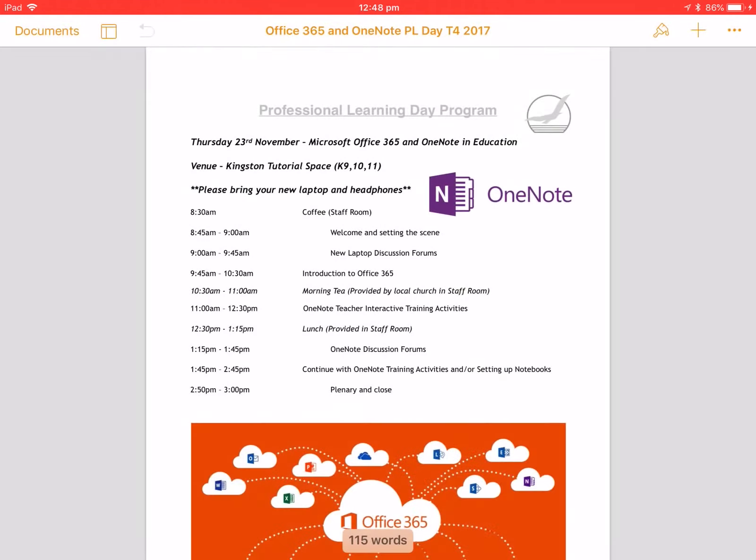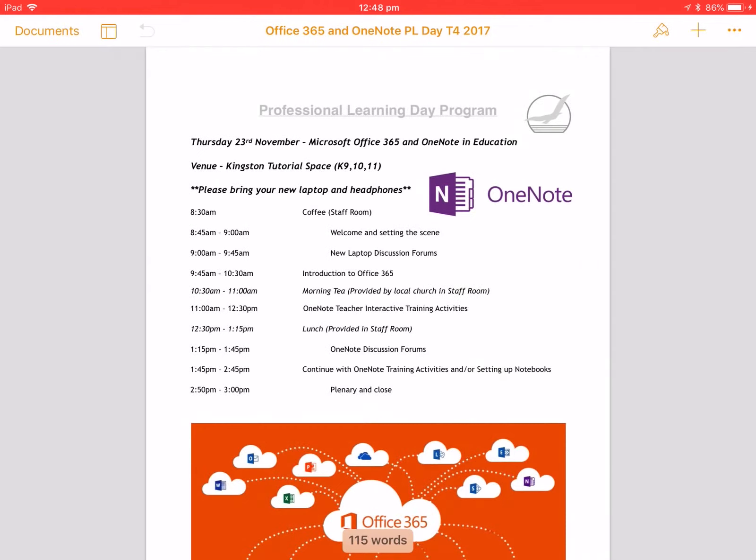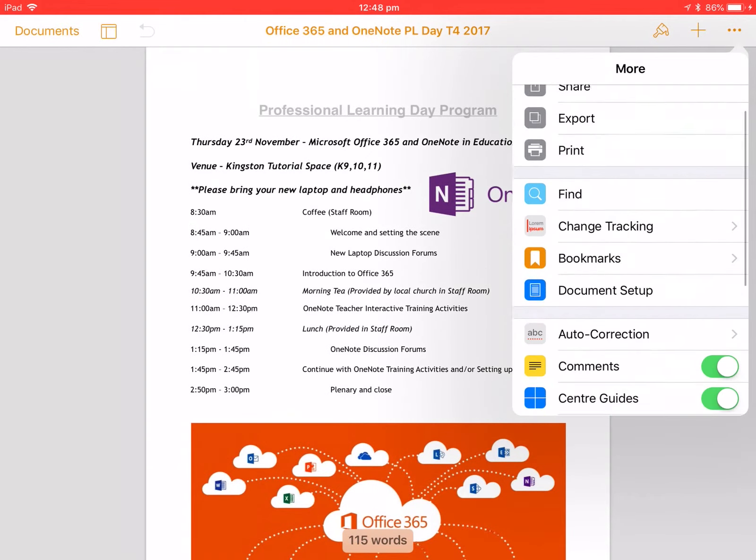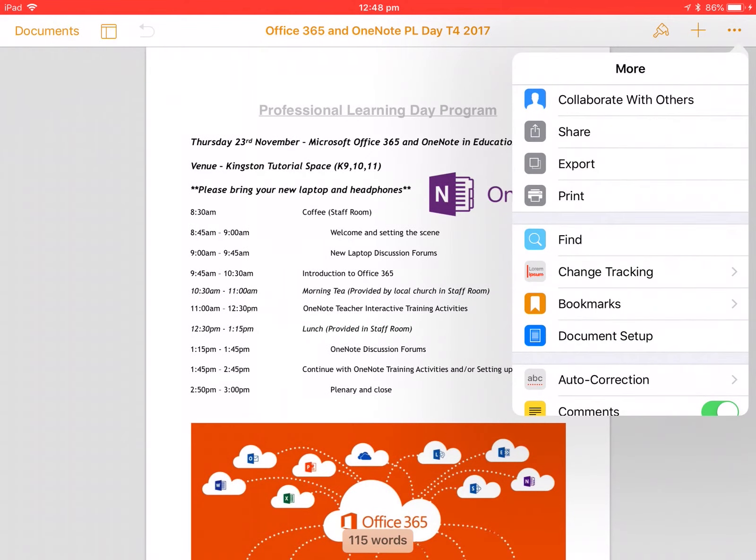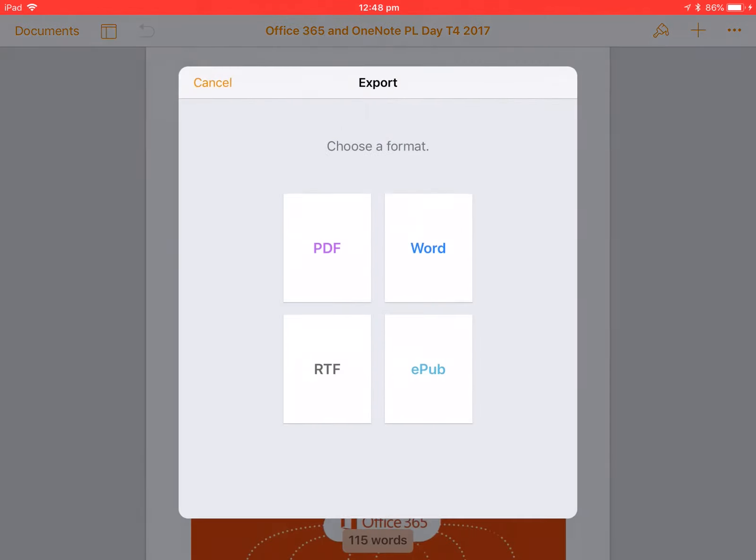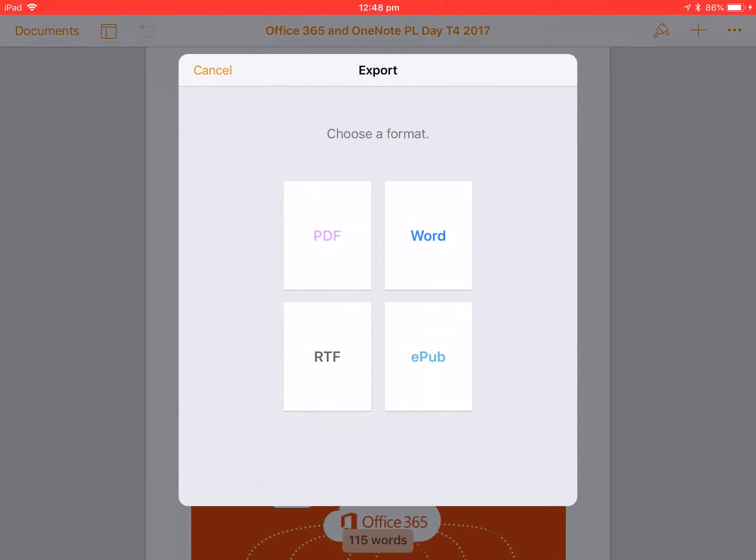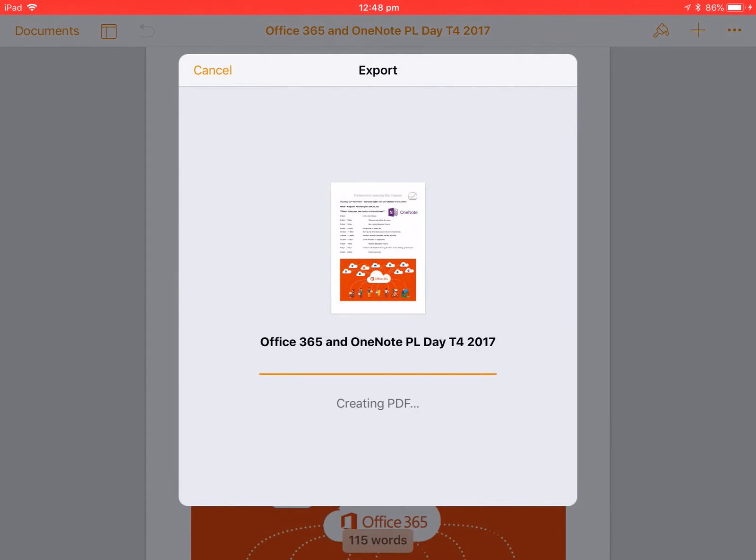We now want to go up to the three dots in the right hand corner. This may be different for the apps that you're using. We then want to go export, PDF.